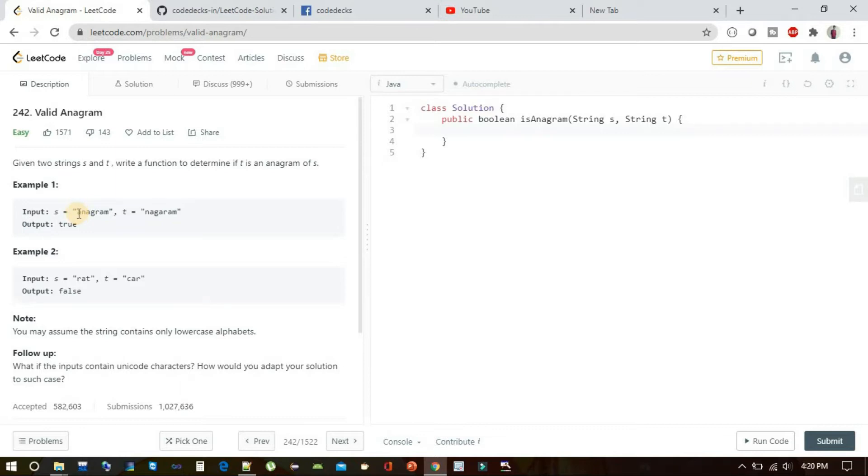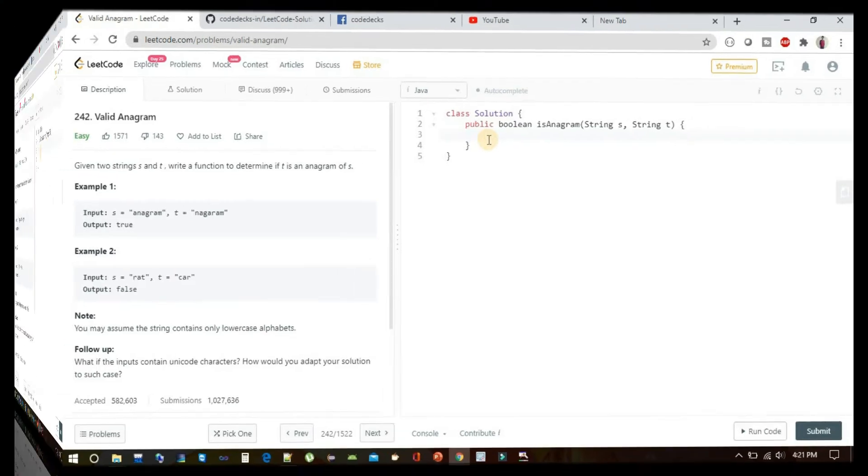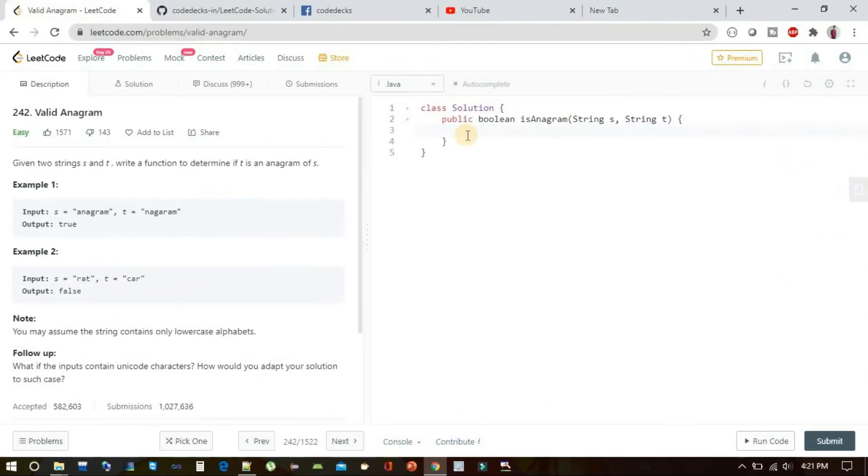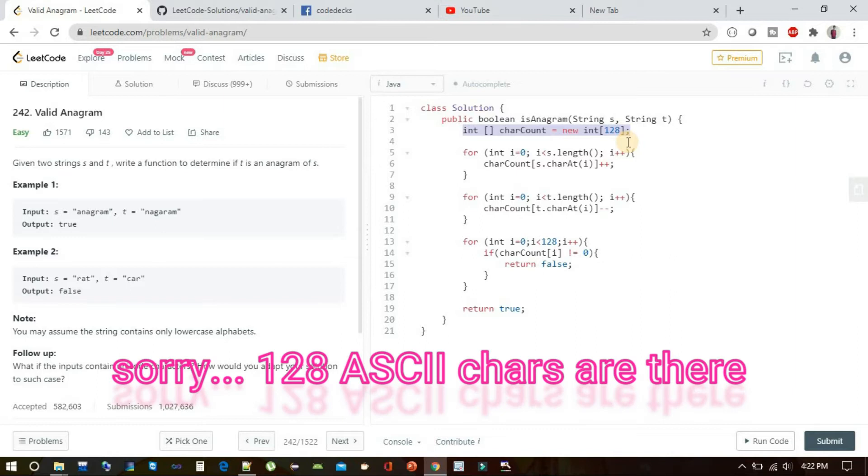You can solve it using hash map or hash tables, but I'm going to give you one approach which can help you solve it using simple arrays, and it is quite a simple approach. As I have already told you, there are 128 unique code characters.